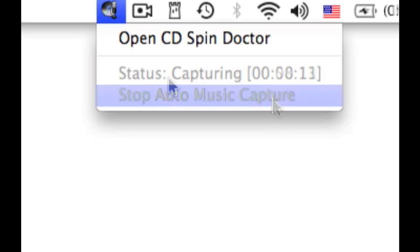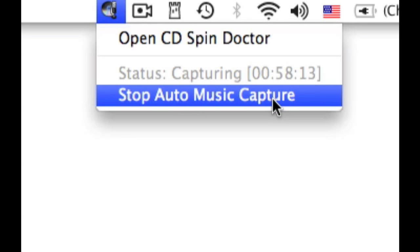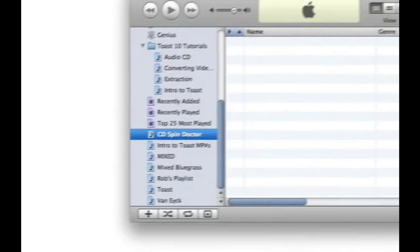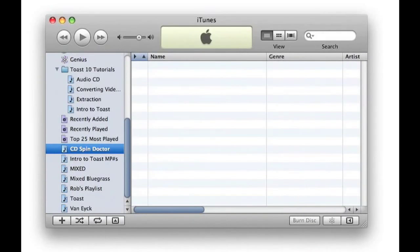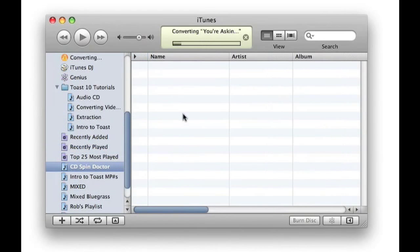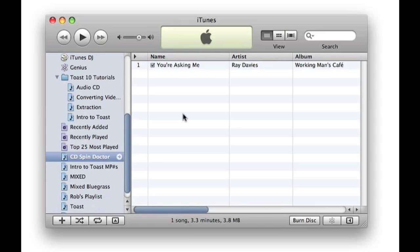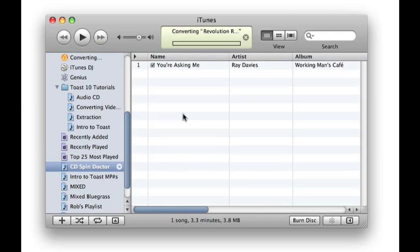Capture status is displayed. A while later I click Stop Auto Music Capture. I open iTunes and my tracks are automatically added to a playlist called CD Spin Doctor. This may take several minutes as tracks are processed.